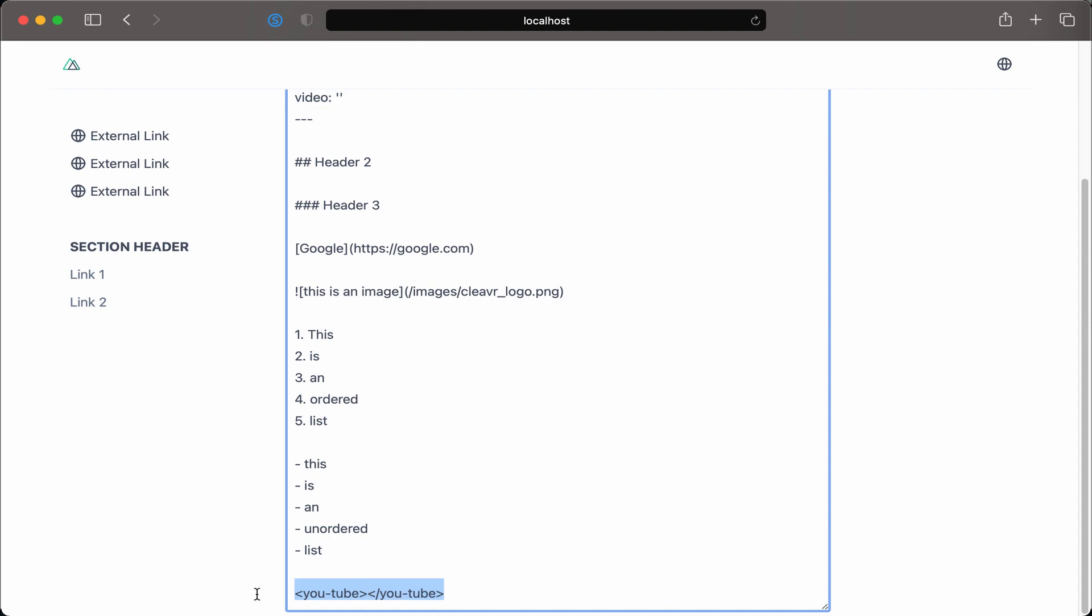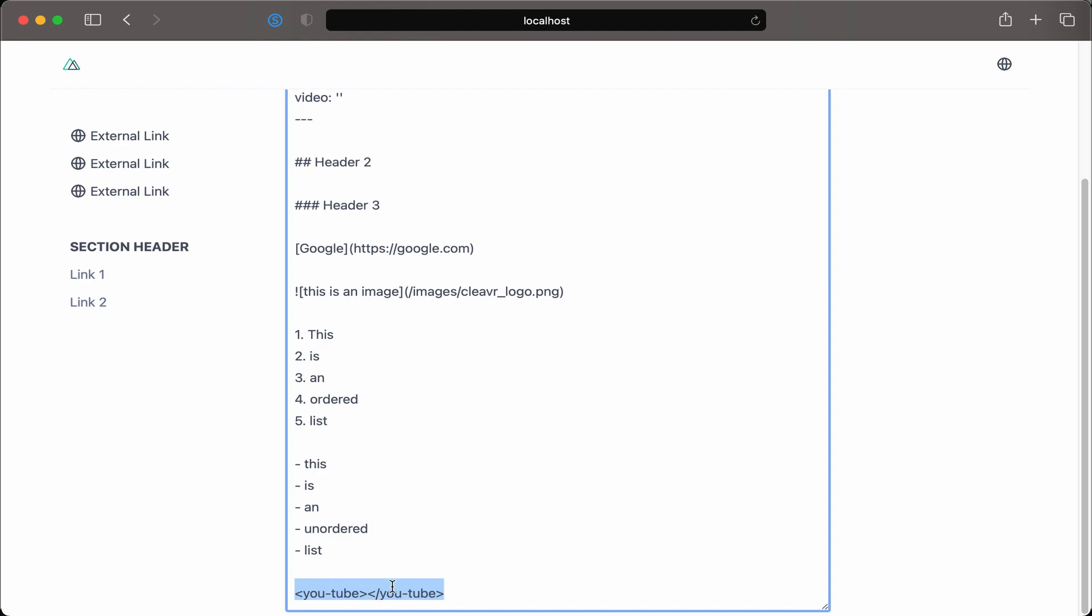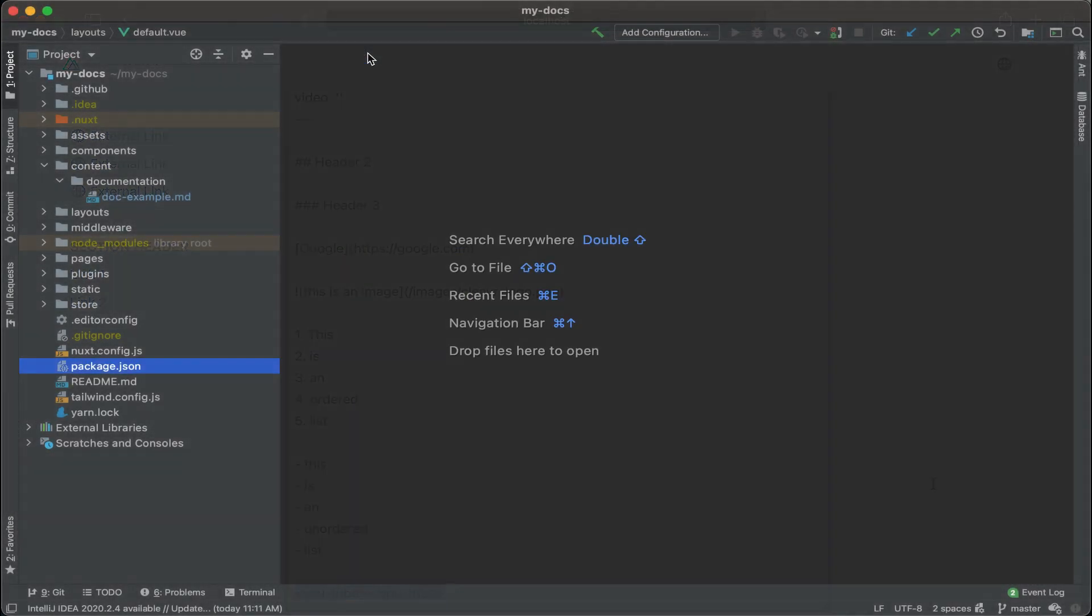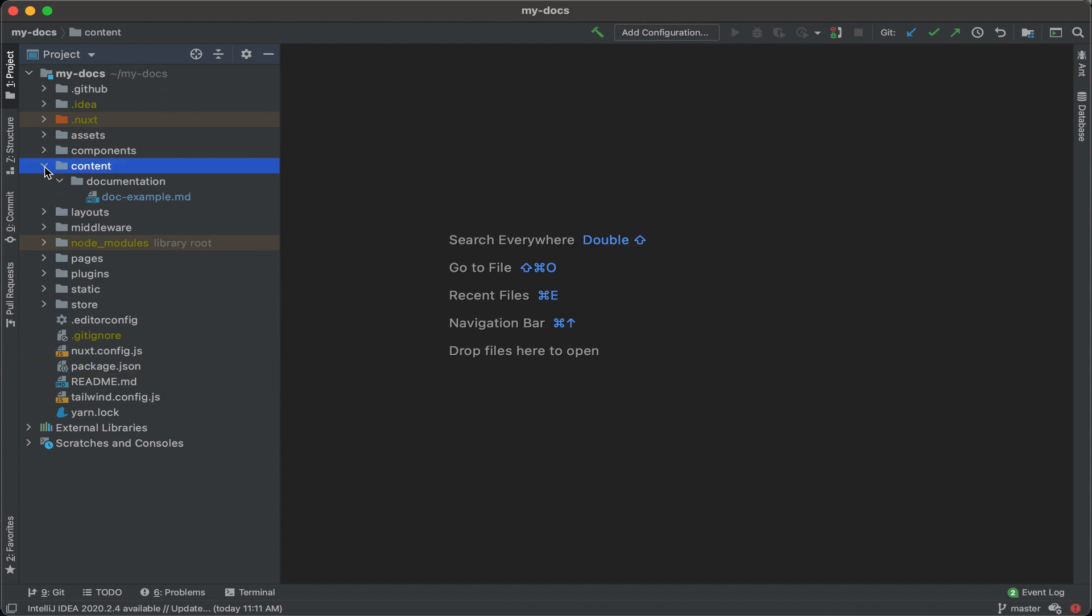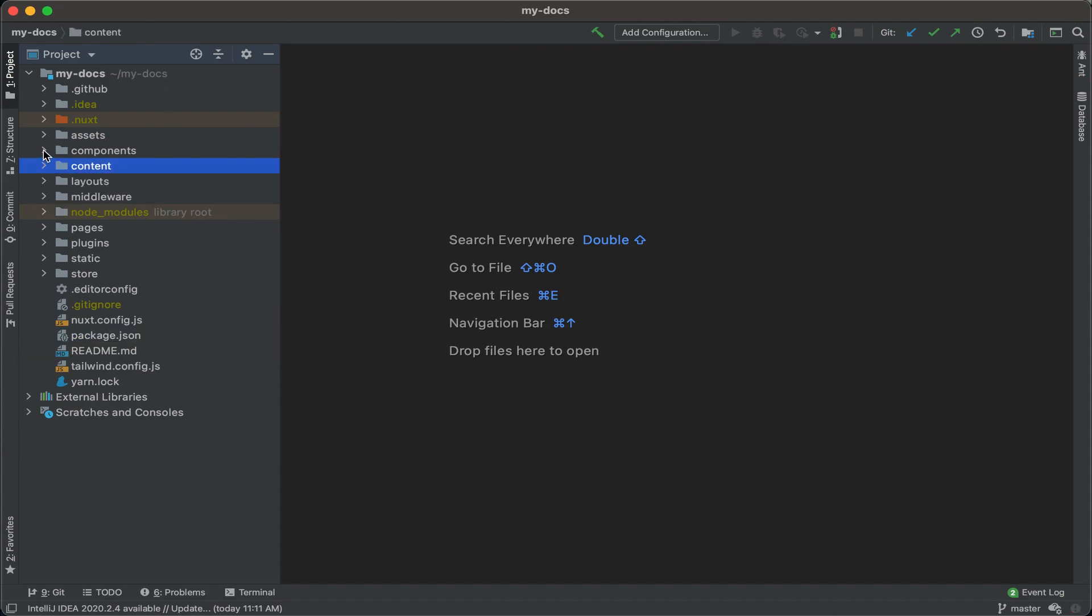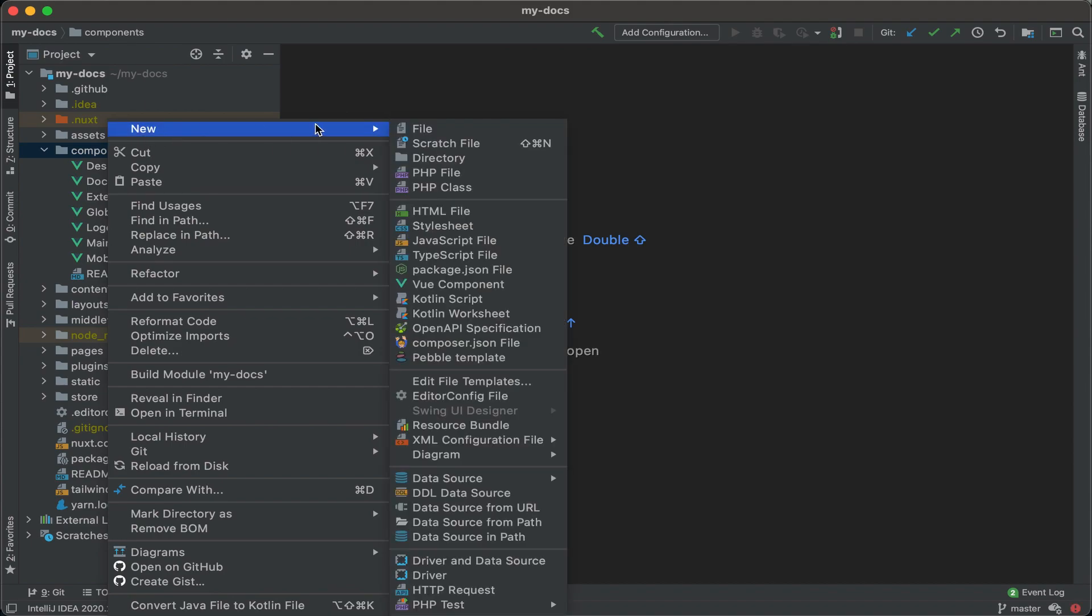So this is a really cool special sauce thing that Nuxt does for view components, is that we could actually make this an active component. And let's show you how. If I go into my code and I look at the directory structure, right now, if I expand components, I don't have any YouTube component in there.